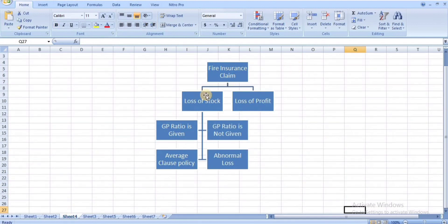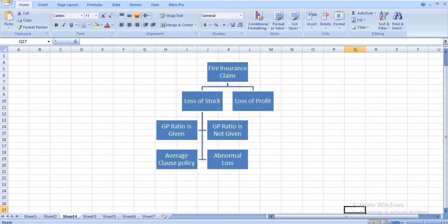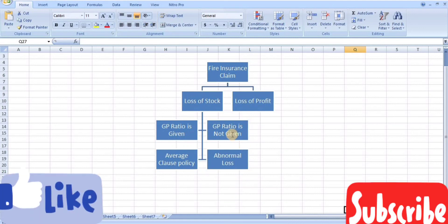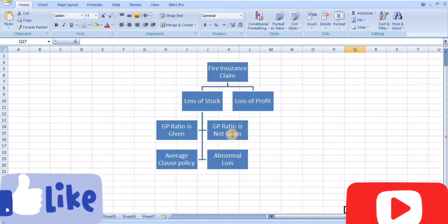To summarize, under loss of stock we covered: the GP ratio method and the average clause policy method. In the next video we will see what to do when the gross profit ratio is not given. Thank you for watching. Please subscribe and share with your friends.